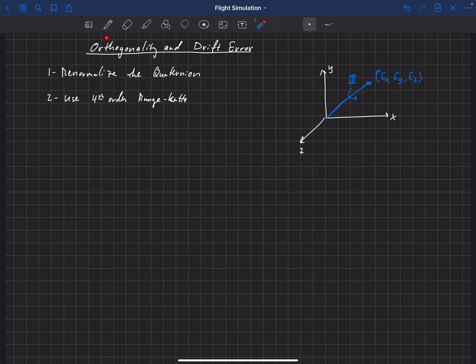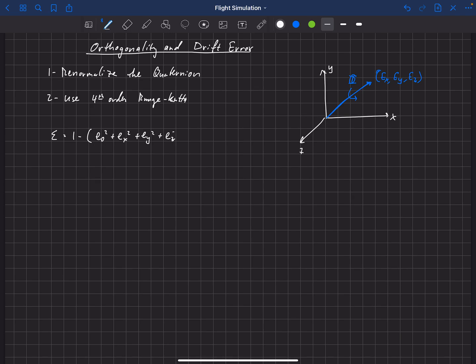Orthogonality error, though, is an error that doesn't really have a physical counterpart. It comes from the fact that our Quaternion, over time, may change length. We define this error epsilon as: epsilon = 1 − (E0² + Ex² + Ey² + Ez²). Since the length of the Quaternion is supposed to be 1, if it equals 1, then epsilon is 0 and orthogonality error is zero. So epsilon measures how far from 1 the length of our Quaternion is — it's hard to visualize physically what a non-unit Quaternion means for a flight simulator.